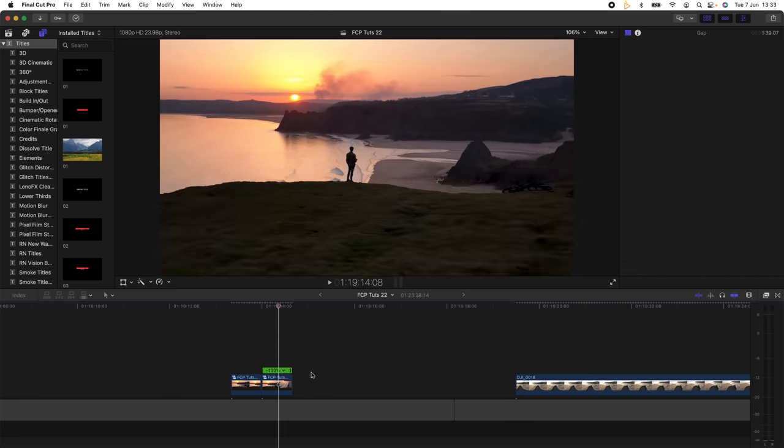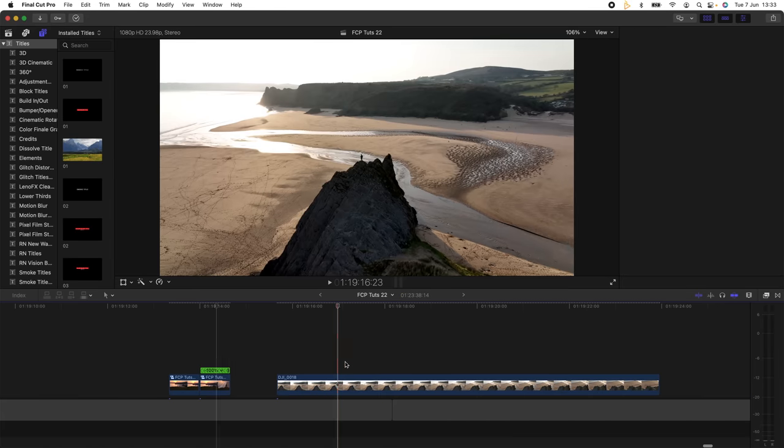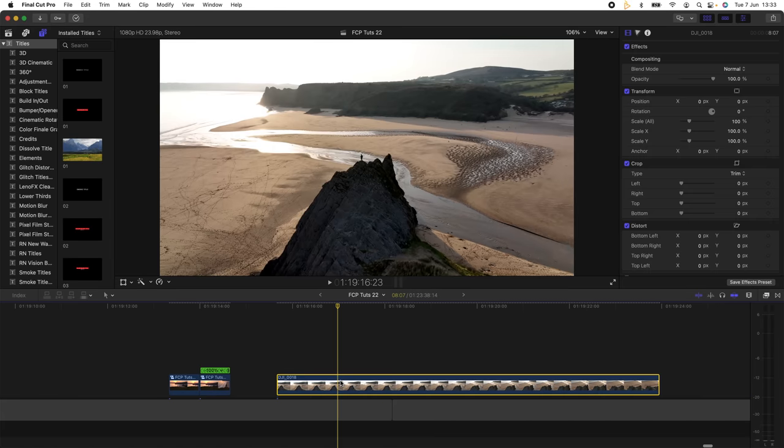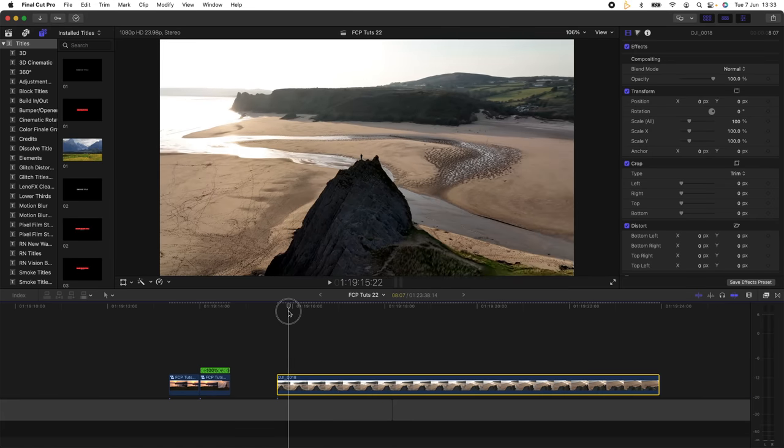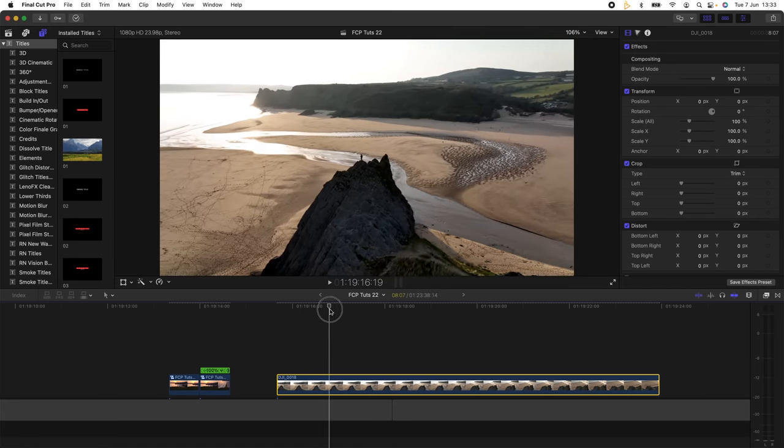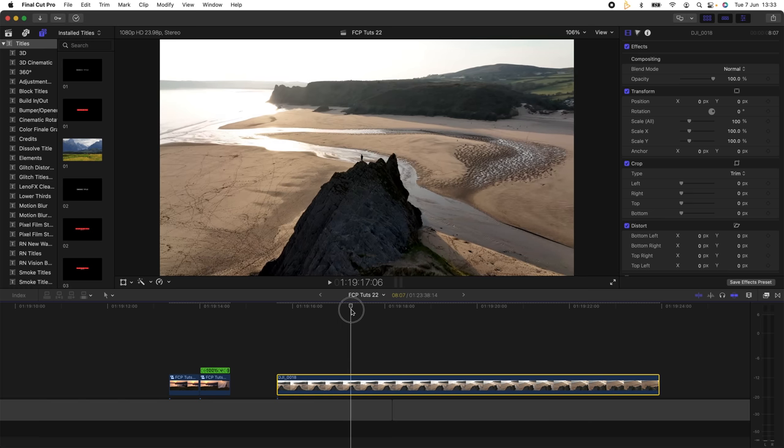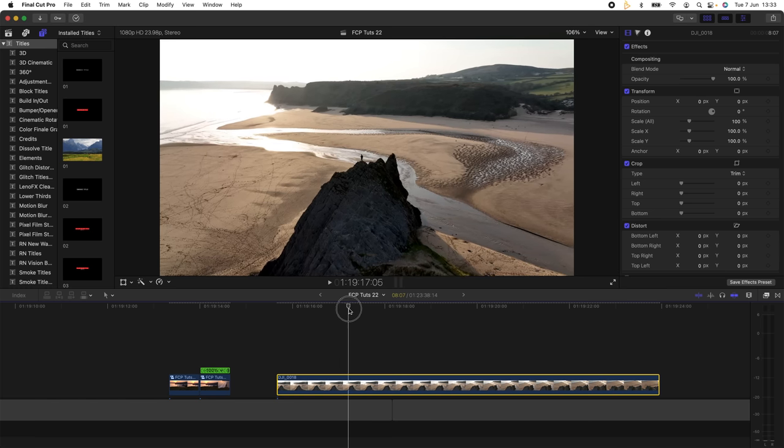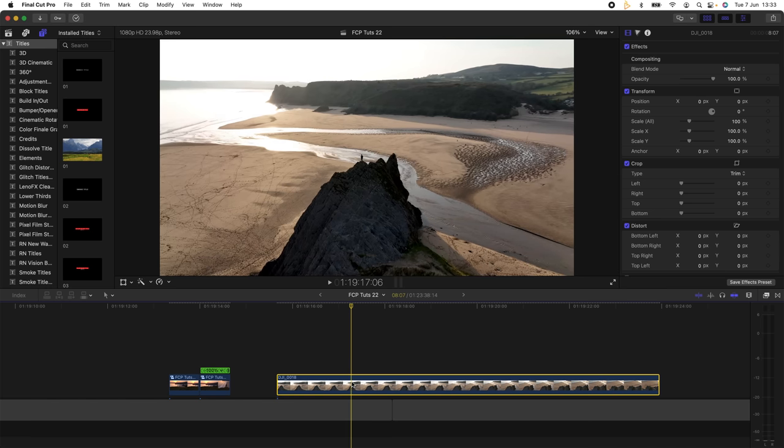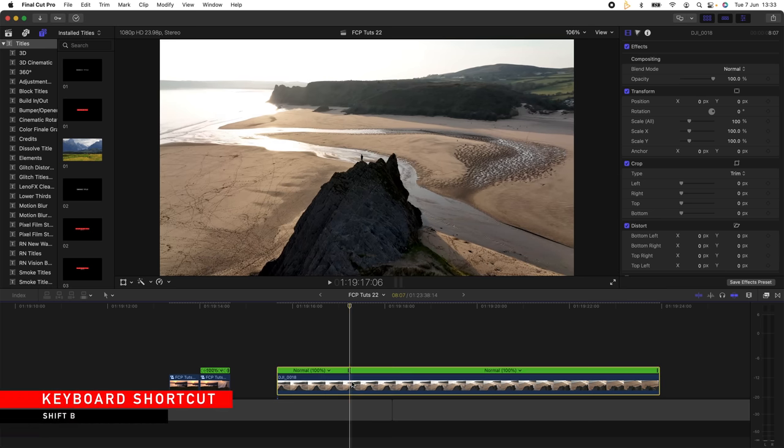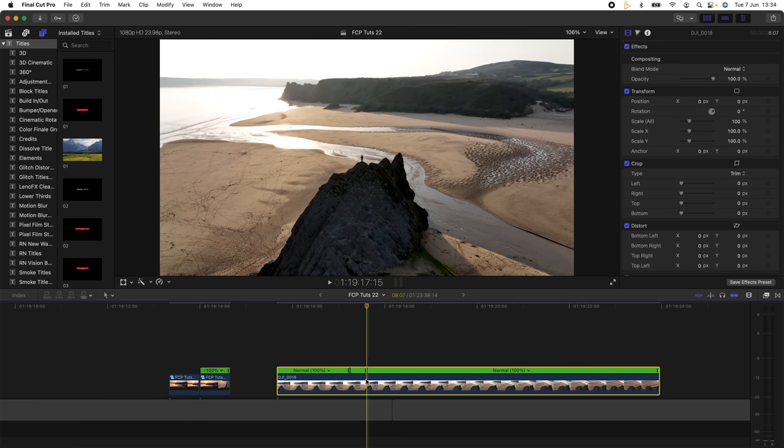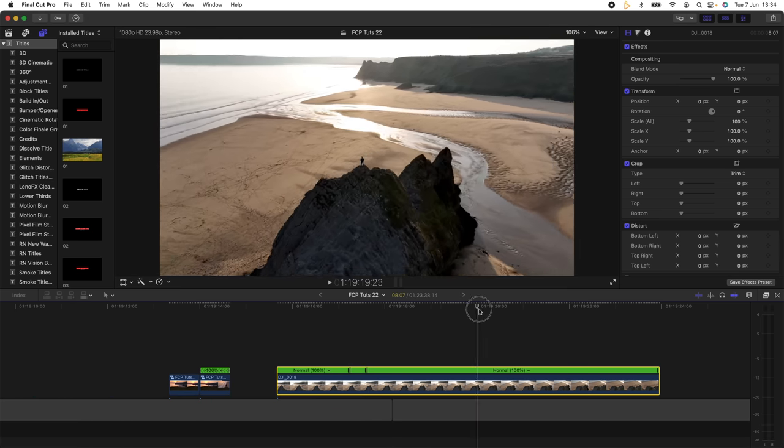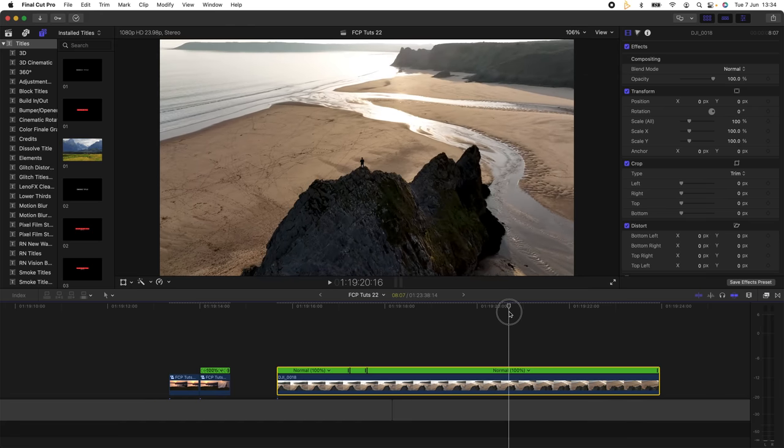For the next video clip, I added multiple speed ramps. I'm just going to move along the timeline and where I want the video clip to slow down, I'll add a speed ramp. Hold down Shift, press B. Where I want to speed it up again, I'll add another speed ramp.